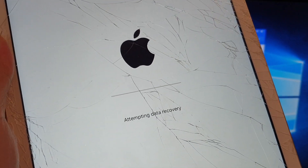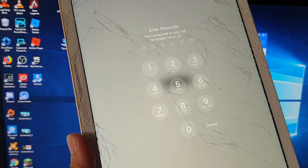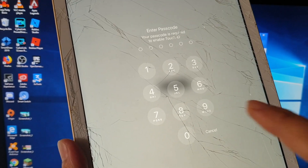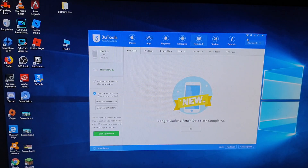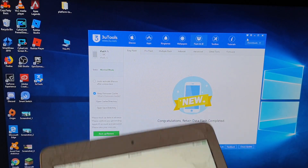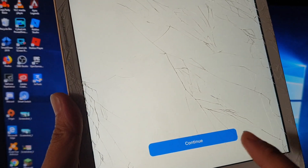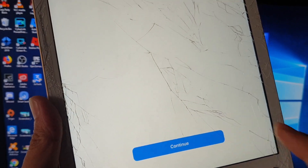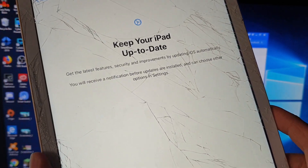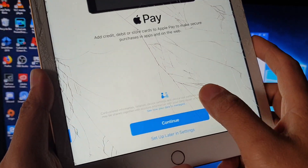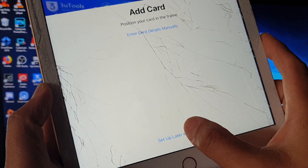It says attempting data recovery, so we wait for that to finish and see what happens. The process of attempting data recovery can take some time. And here it is — now I need to put in the passcode to gain access to the iPad. It says update completed, and I tap on continue, then go through the after-setup steps. I'll just add setup later.